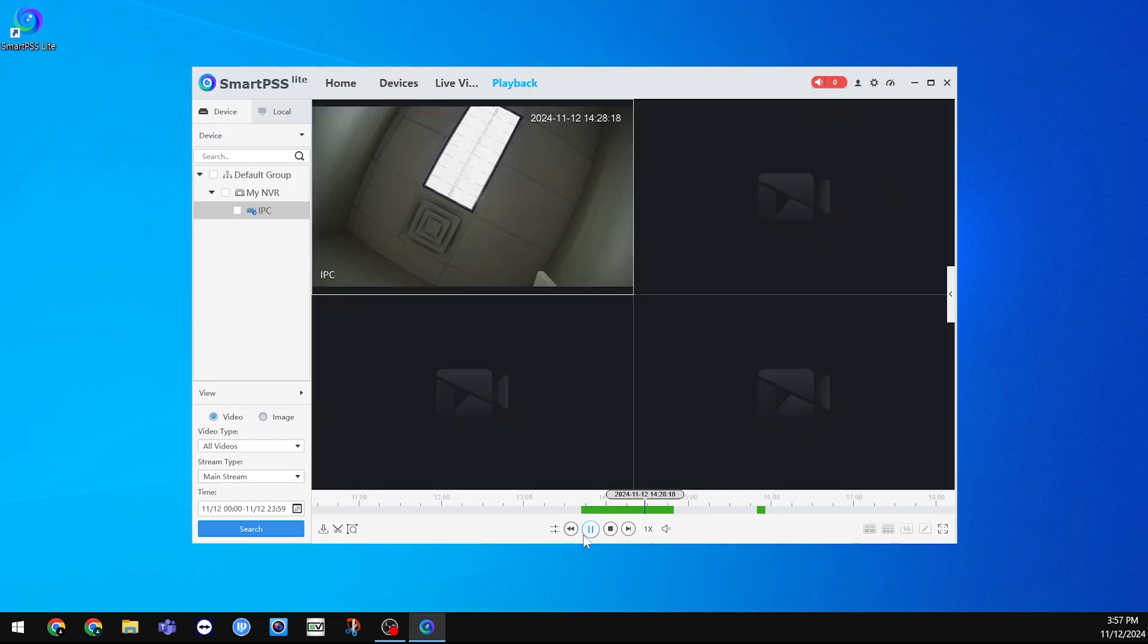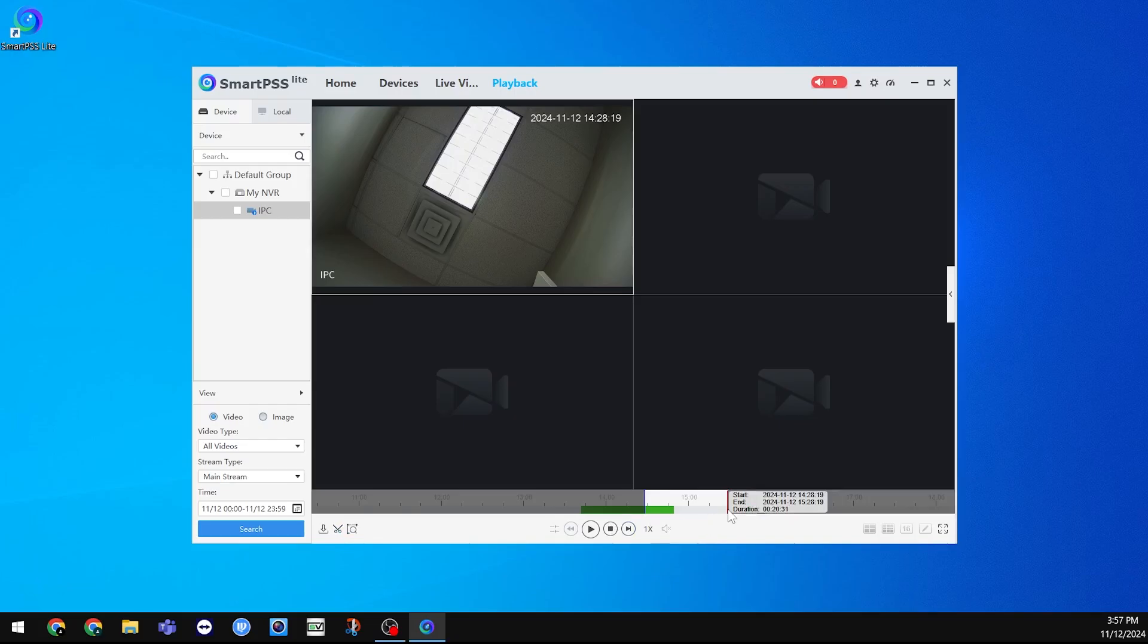To back up your footage, click the Scissors icon towards the bottom left. The timeline should now show two red lines that you can click and drag to create your start time and end time. You can also scroll with your mouse to zoom in on the timeline.